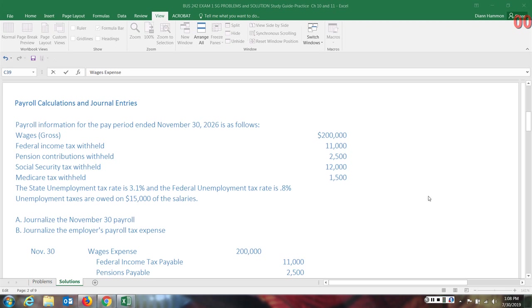So for A and B, we are to journalize the November 30th payroll and then journalize the employer's payroll tax expense. These taxes that are being withheld from the employee's check are not expenses of the employer. They are withheld from the employee's checks.